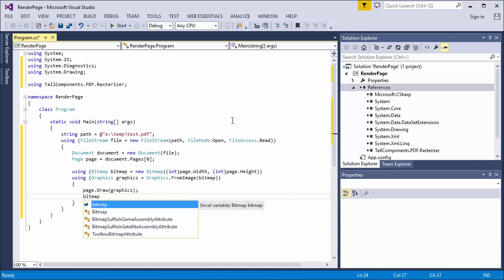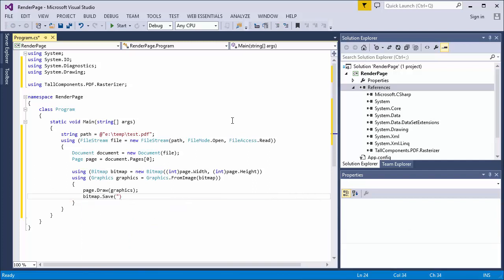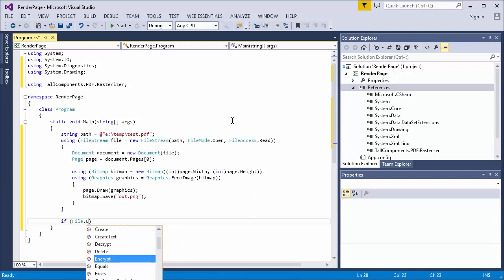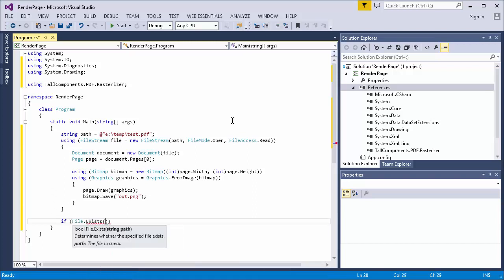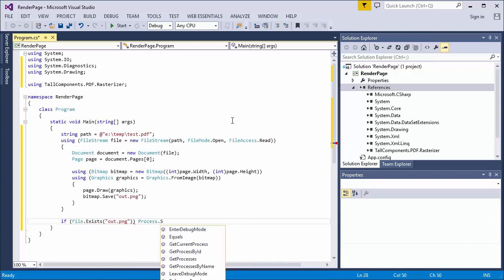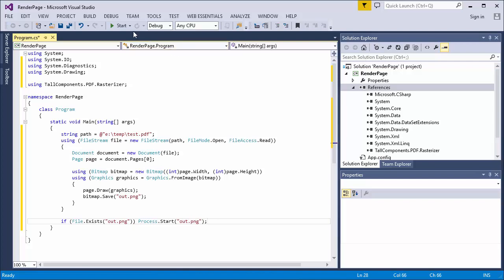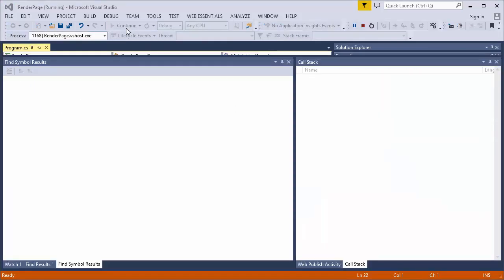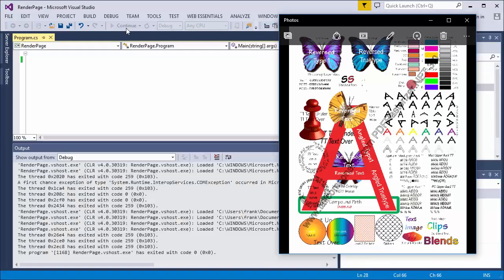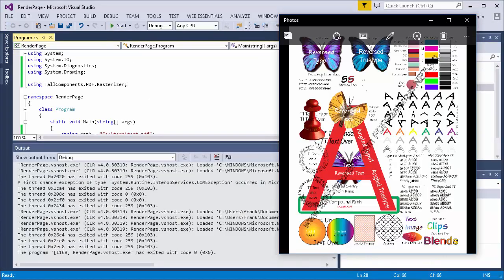Finally, I save the bitmap to disk using one of the available bitmap formats. I open the created PDF so I can see the result immediately. Running the project shows us the rendered page as a PNG.